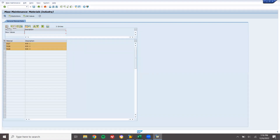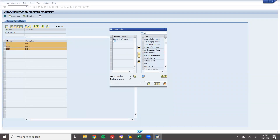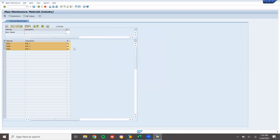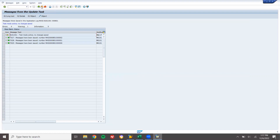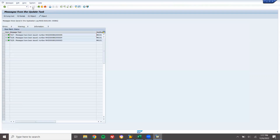Now select onto this — select fields. Base unit of measure — select the base unit of measure line item and click Move, then Continue. The base unit of measure currently shows H. Now I am going to change it to liters — L — for all three entries. Press enter, execute, come back, and save.